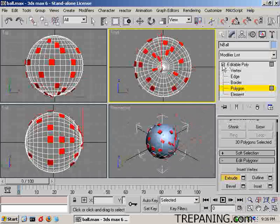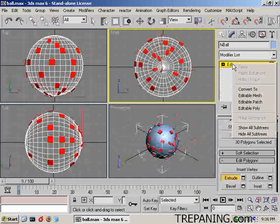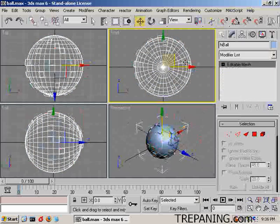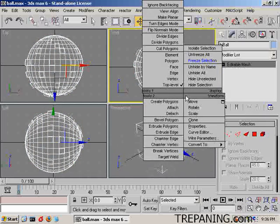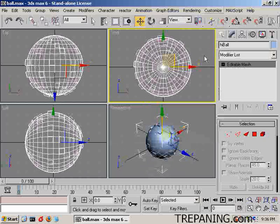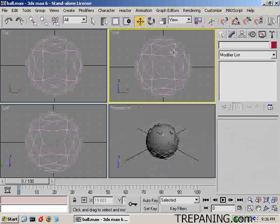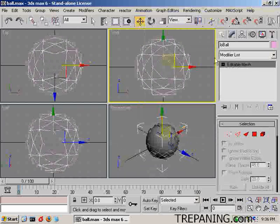Now we can come back here and this one we will turn into an editable mesh and freeze it. We'll unfreeze all and then freeze selection, and we will select the back one.